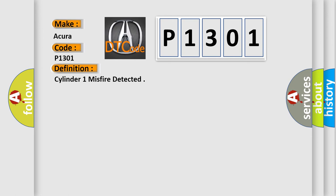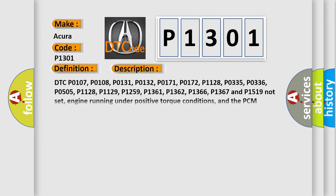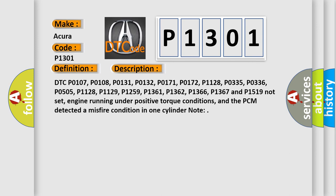And now this is a short description of this DTC code. DTC P0107, P0108, P0131, P0132, P0171, P0172, P1128, P0335, P0336, P0505, P1128, P1129, P1361, P1362, P1366, P1367 and P1519.